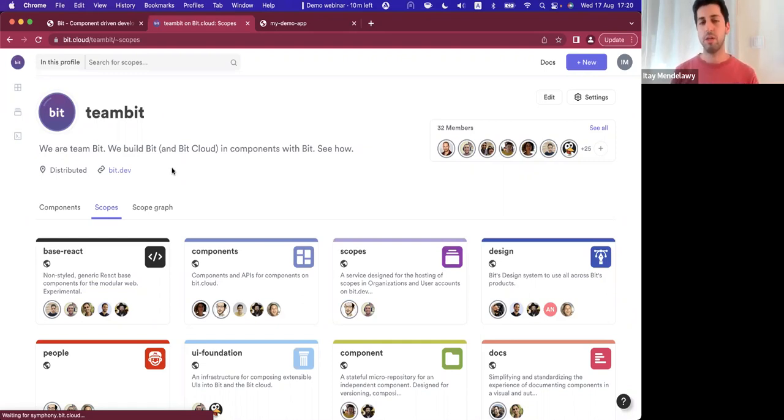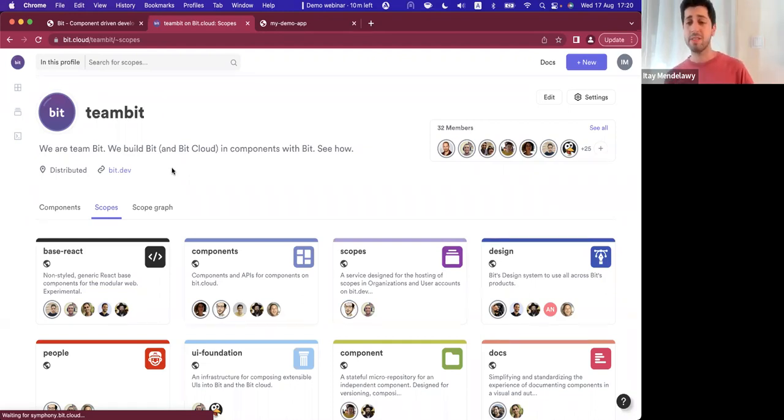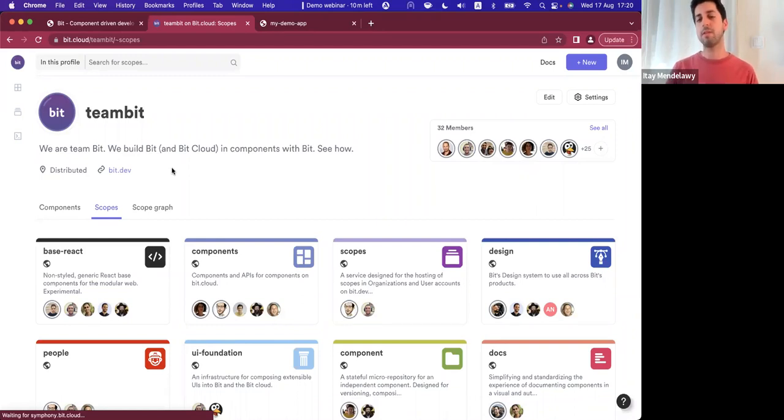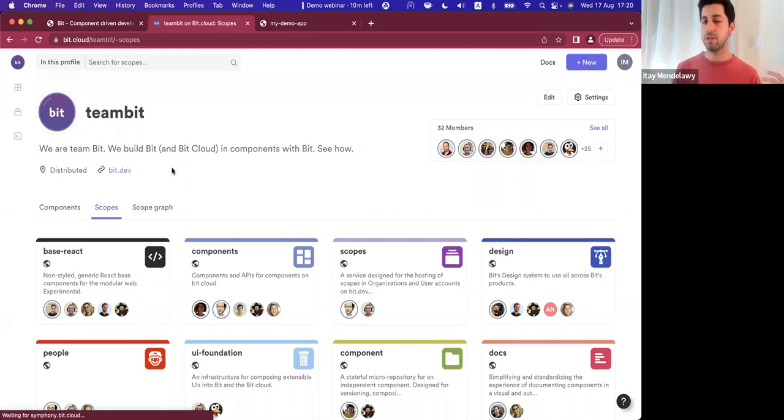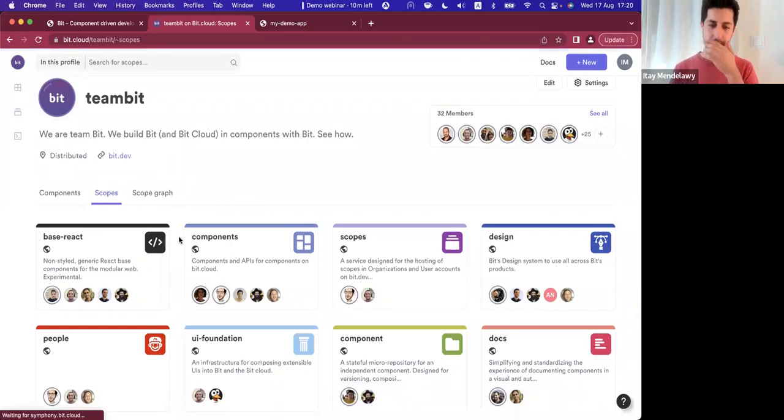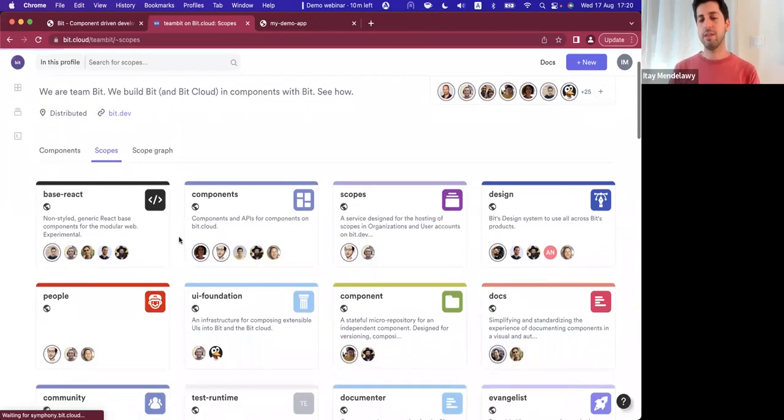And this is kind of how we got to a point where all of our business, and you can see all the open source work that we have done in the past, is sorted in different scopes.